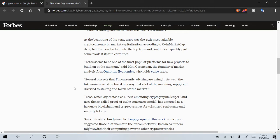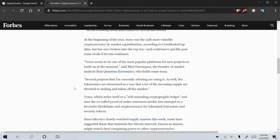Tezos seems to be one of the most popular platforms for new projects to build on at the moment. Several projects that I'm currently advising are using it as well. The token economics are structured in a way that a lot of the incoming supply are devoted to staking and taken off the market.